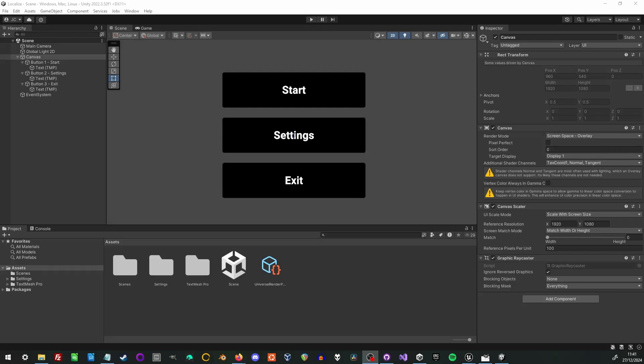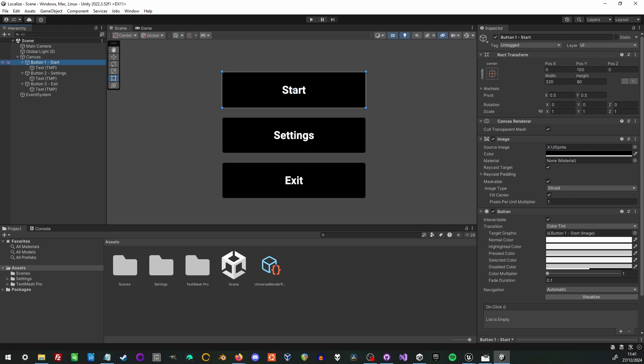Hello. Today I'm going to talk about how to do localization both within the Unity engine editor and within code.